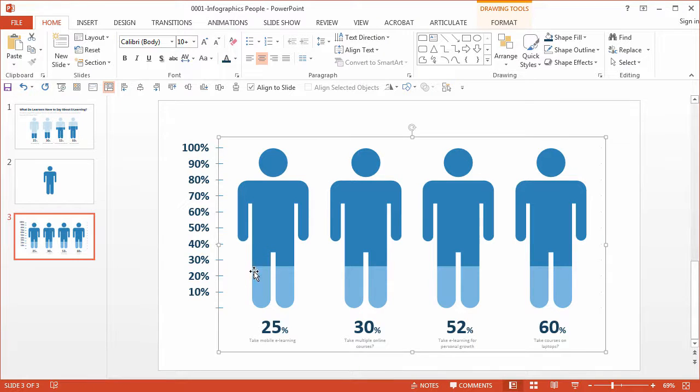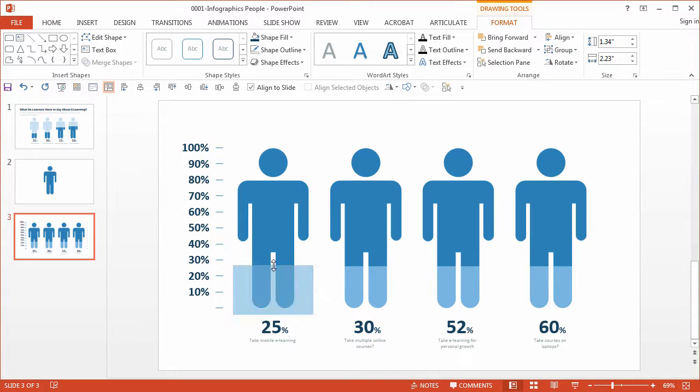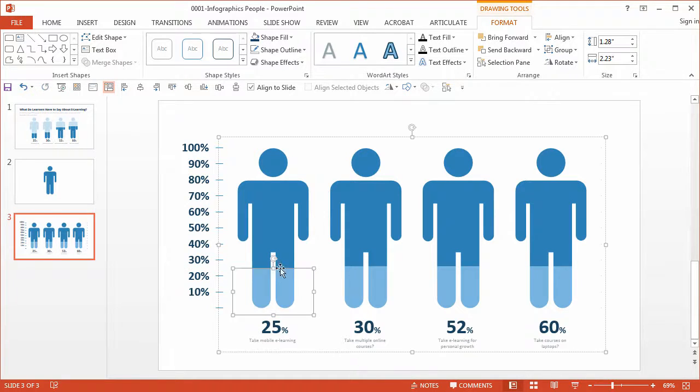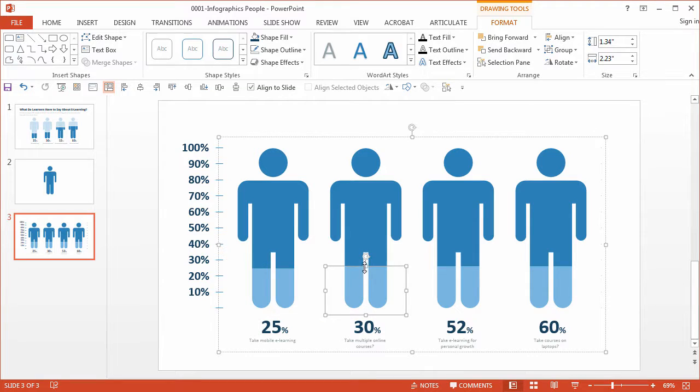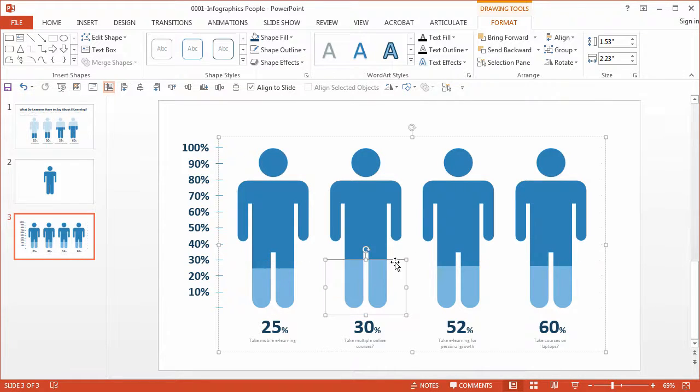So I see that the first one is 25%. If I double-click this, I can select just the accent graphic, and it's right there in between 20 and 30%. And let's do the next one. So that's 30%, we have a line for that.